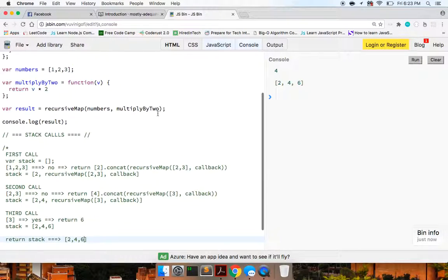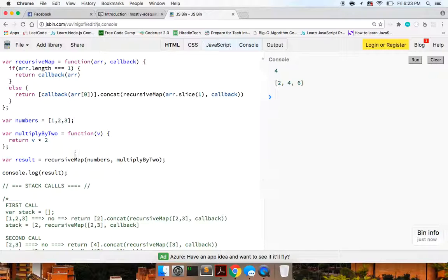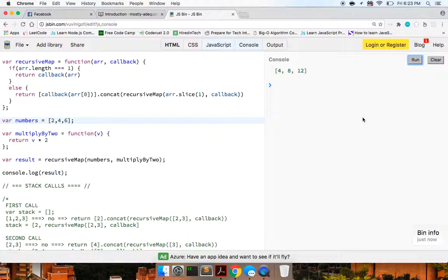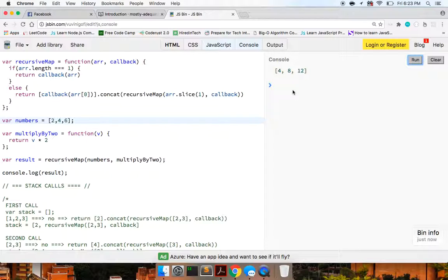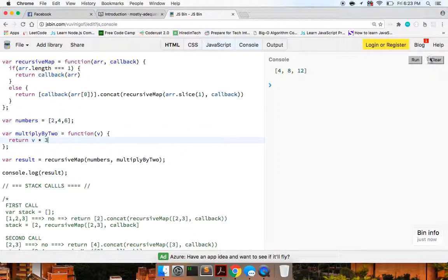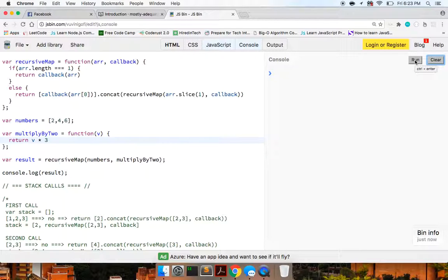You can see if I change these values to two, four and six, similarly, we should have three. Sorry. Similarly, we should have four, eight and twelve because we're multiplying each value by two. Okay. But if we were to change this to three, you know, then we're going to see six, twelve and eighteen.